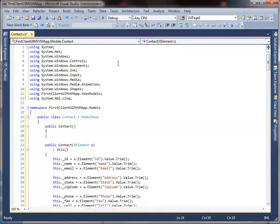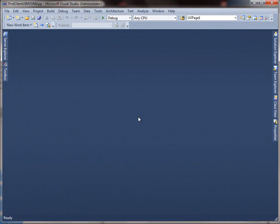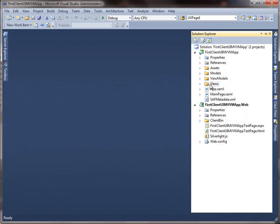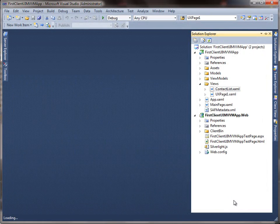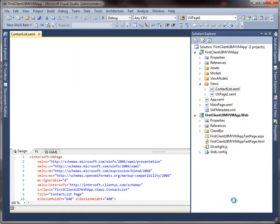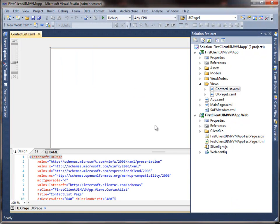Now that we have the model ready, let's move on to create the view for the contact user interface. We are going to add a new page to the views folder. Select Intersoft UX page from the list and name it Contact List. In this walkthrough, we are going to use the Visual Studio Designer feature to add user interface controls to our page.